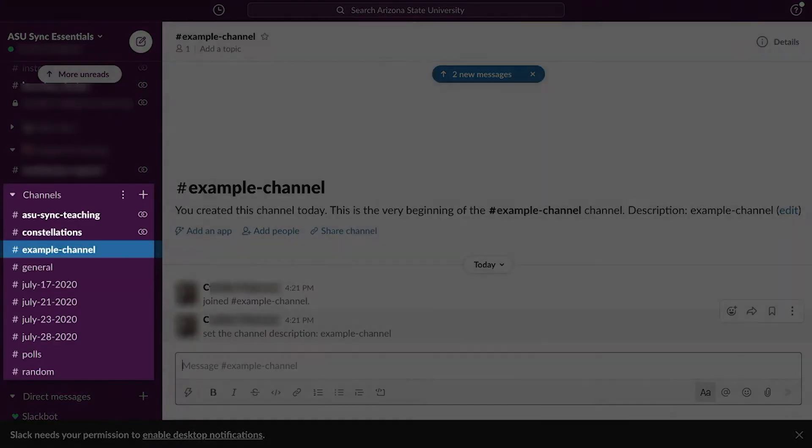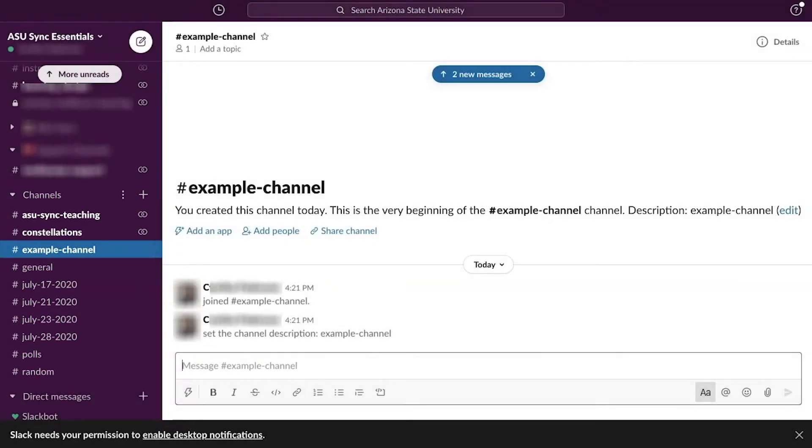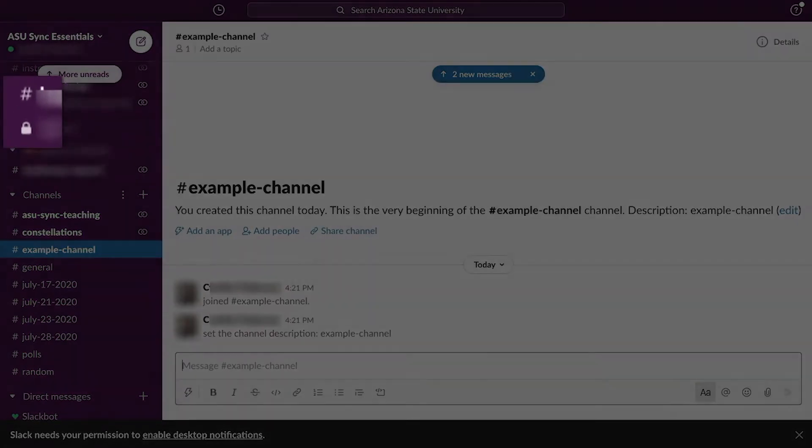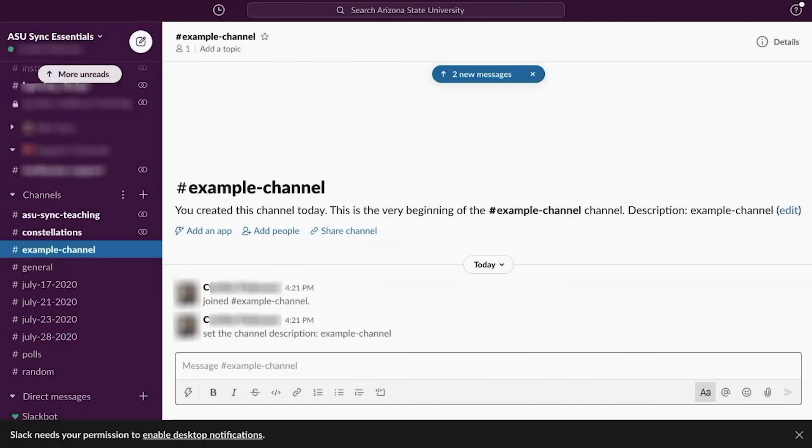Your new channel will appear underneath the Channels section on the left sidebar in that workspace. Public channels will have a hashtag icon next to the title, while private ones will appear with a lock icon instead.